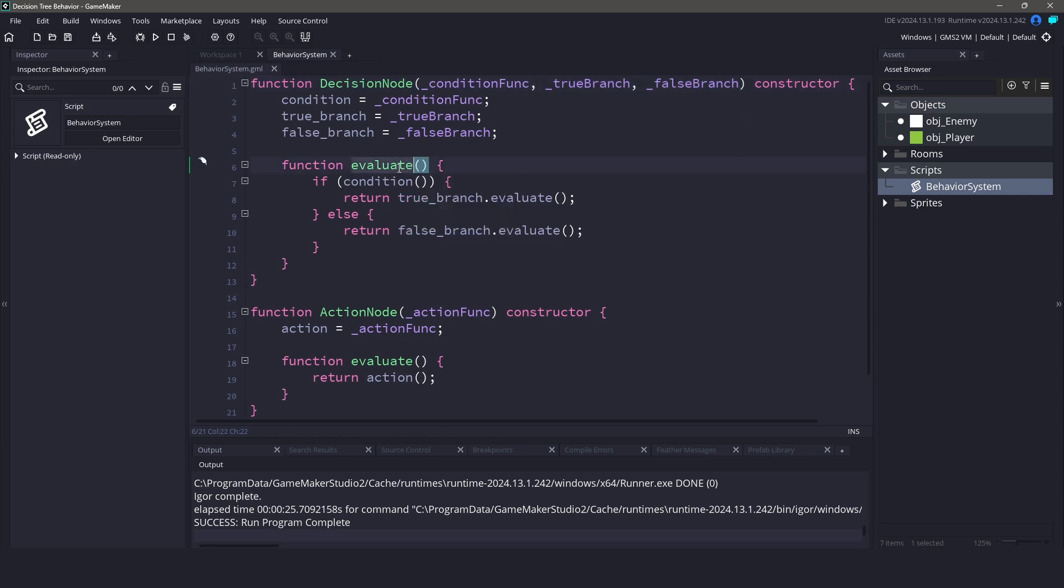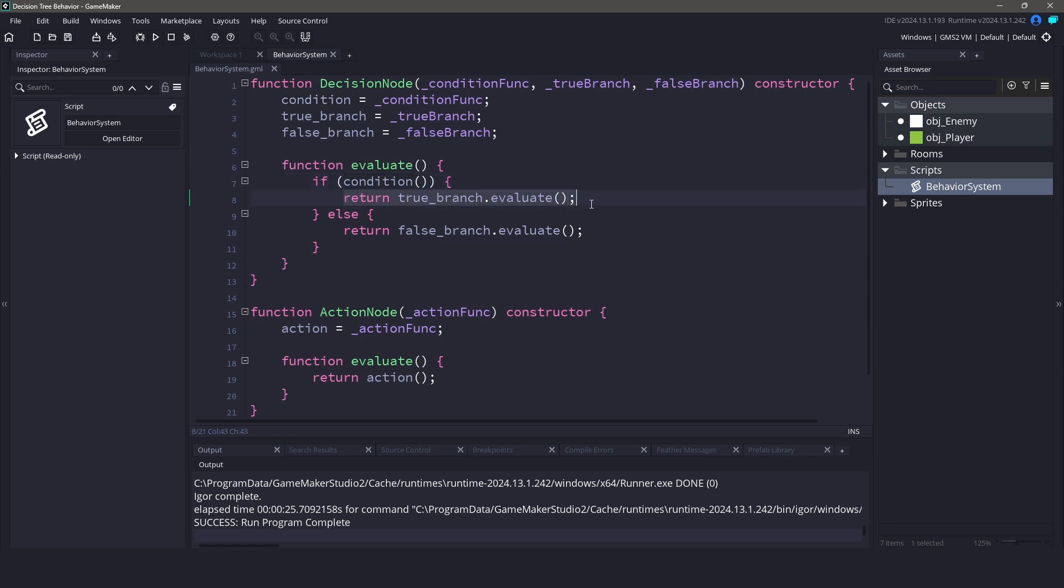When you call evaluate, it checks the condition and delegates the behavior. That's it! It's super simple, but powerful. You can nest these decision nodes to create complex behavior trees without losing clarity.